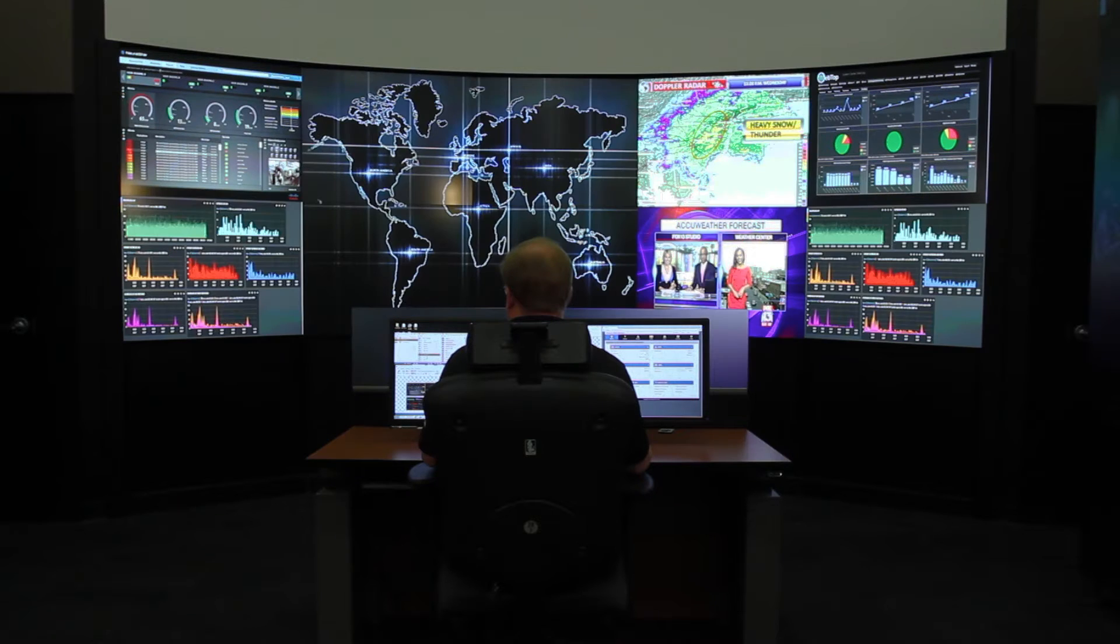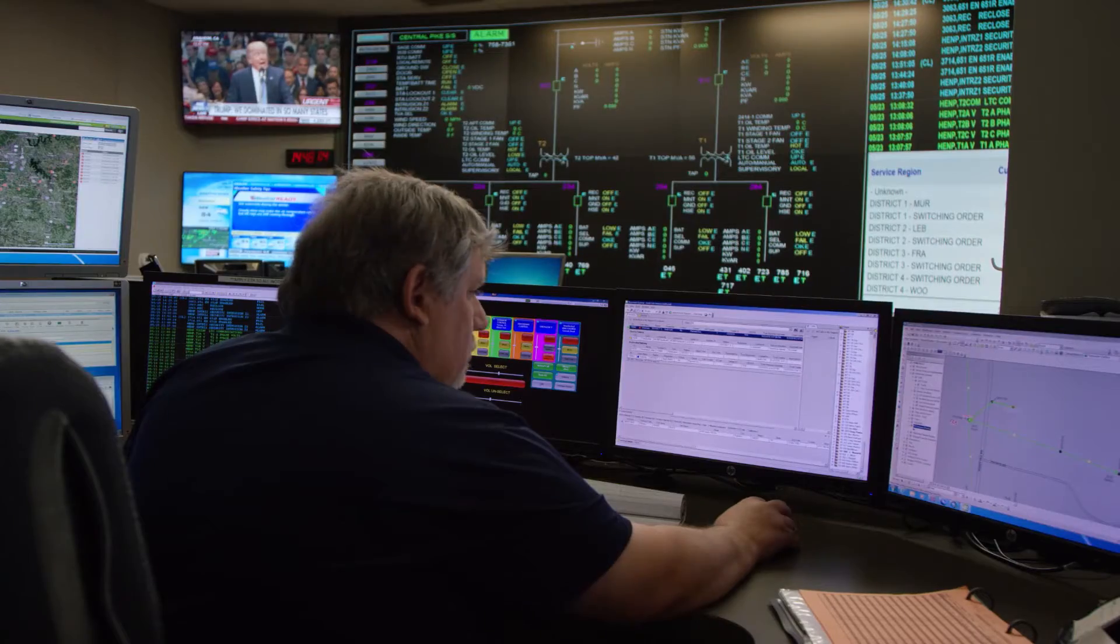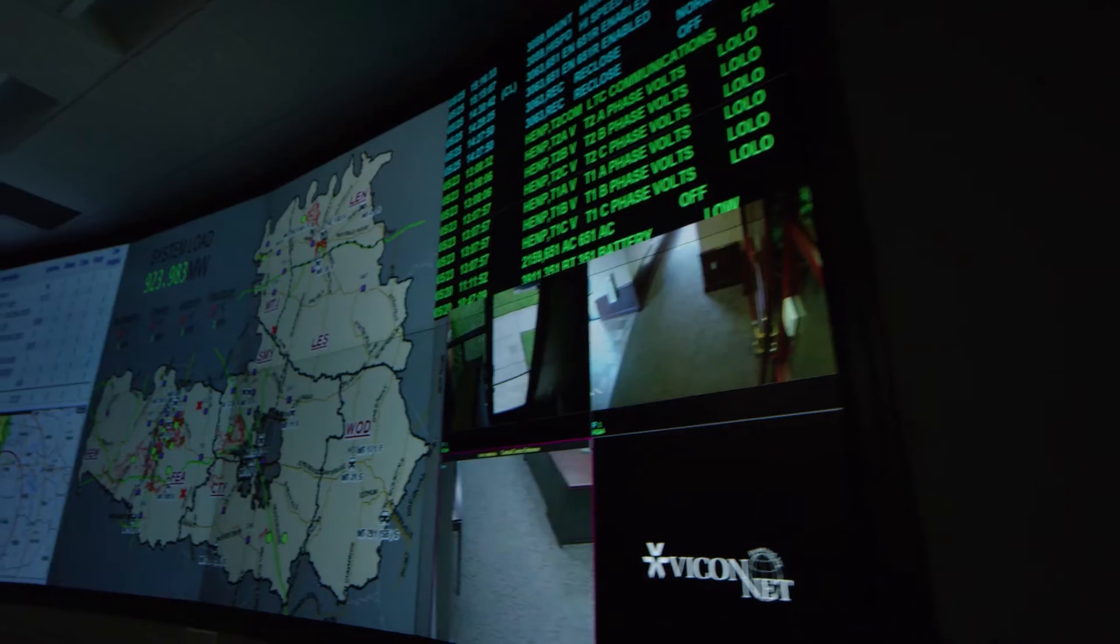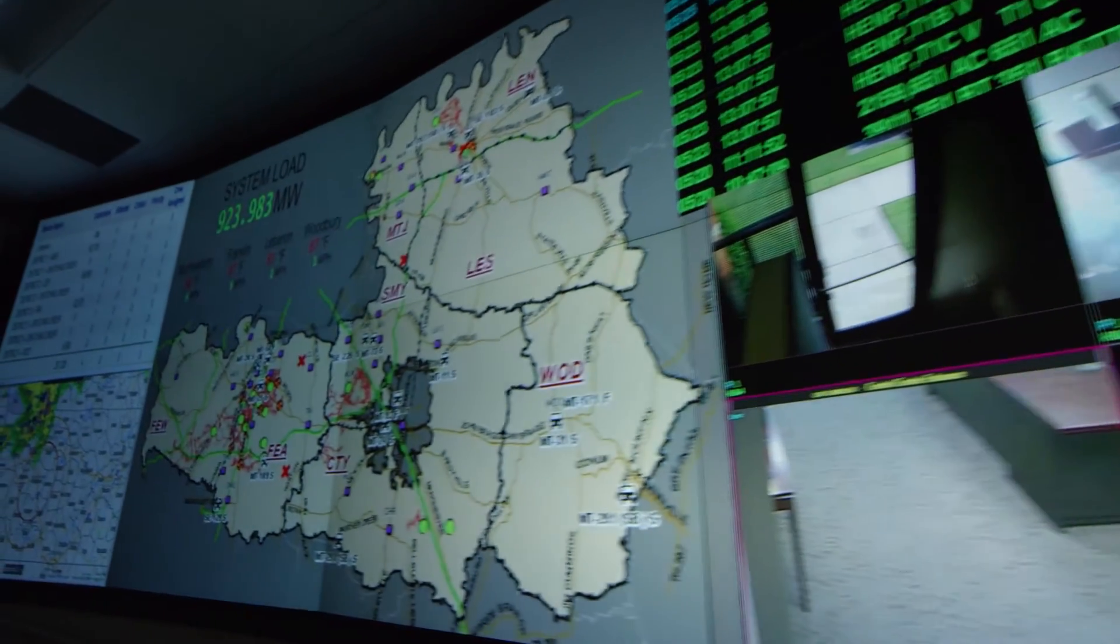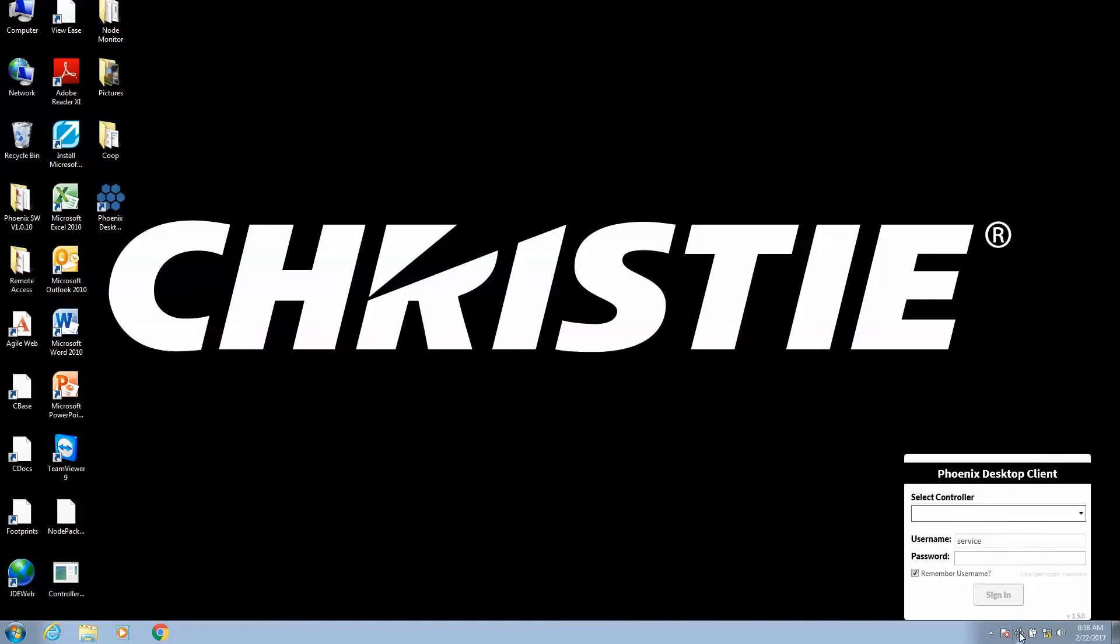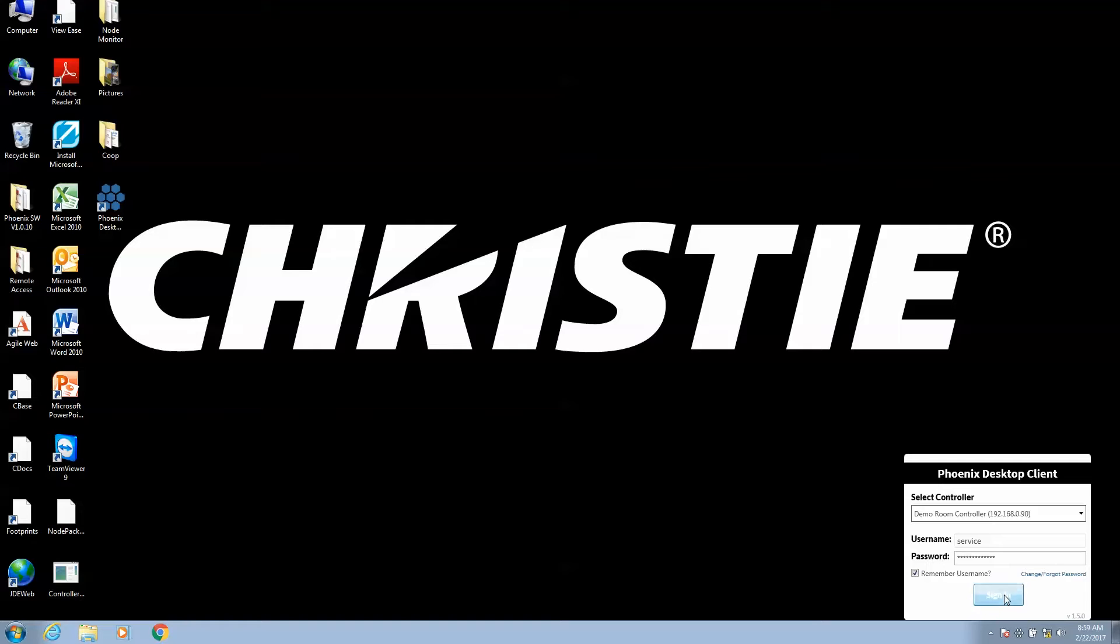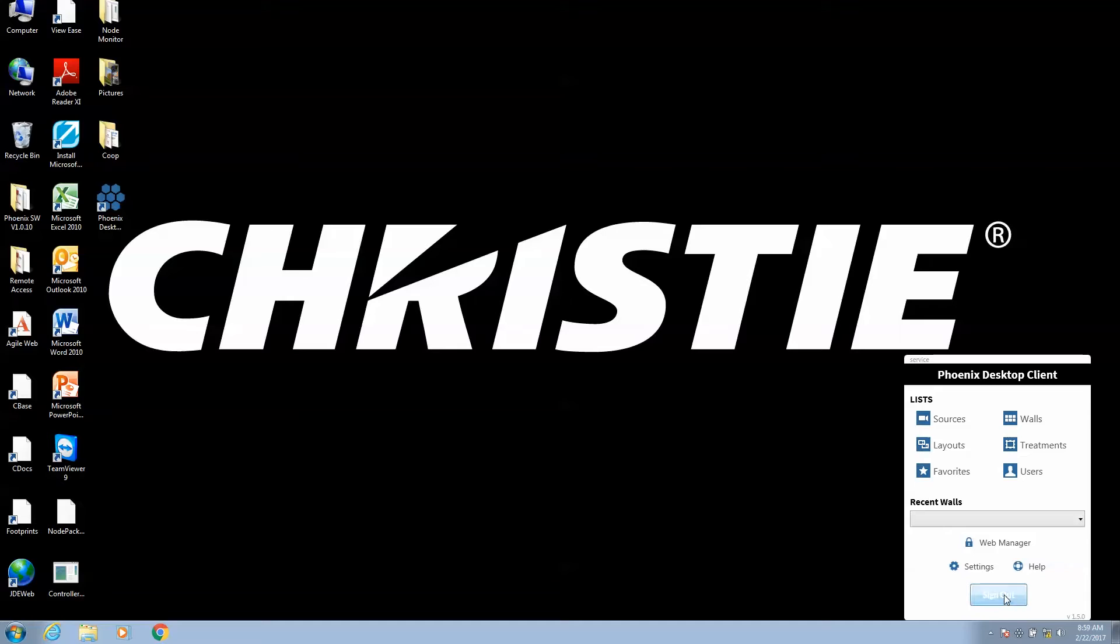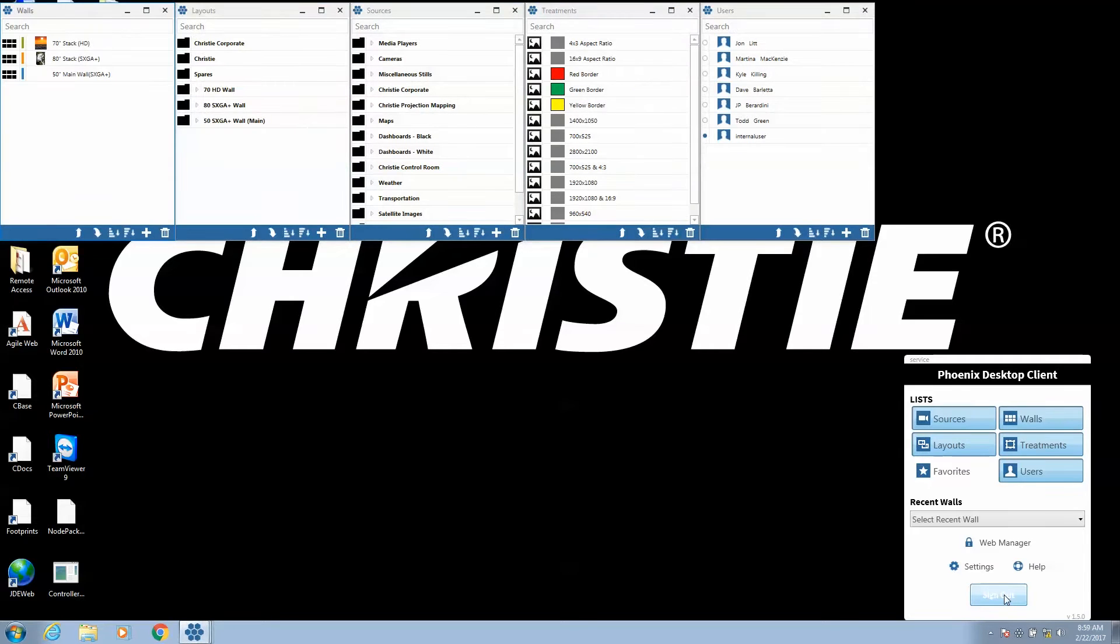The Christie Phoenix system is a hardware and software solution for video wall content and management. The software uses both a desktop client and a web manager. The desktop client allows the user to drive the system. The web manager is used to configure the system.